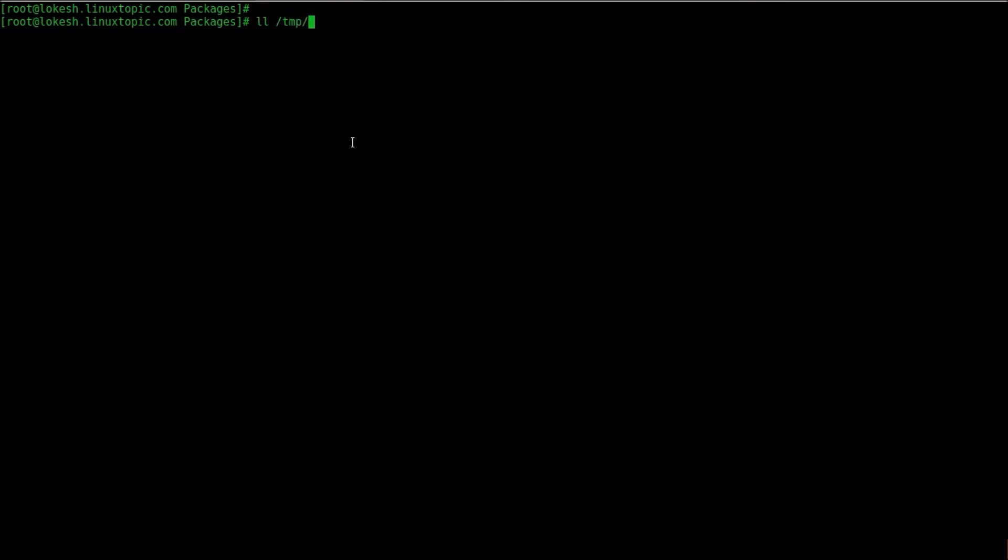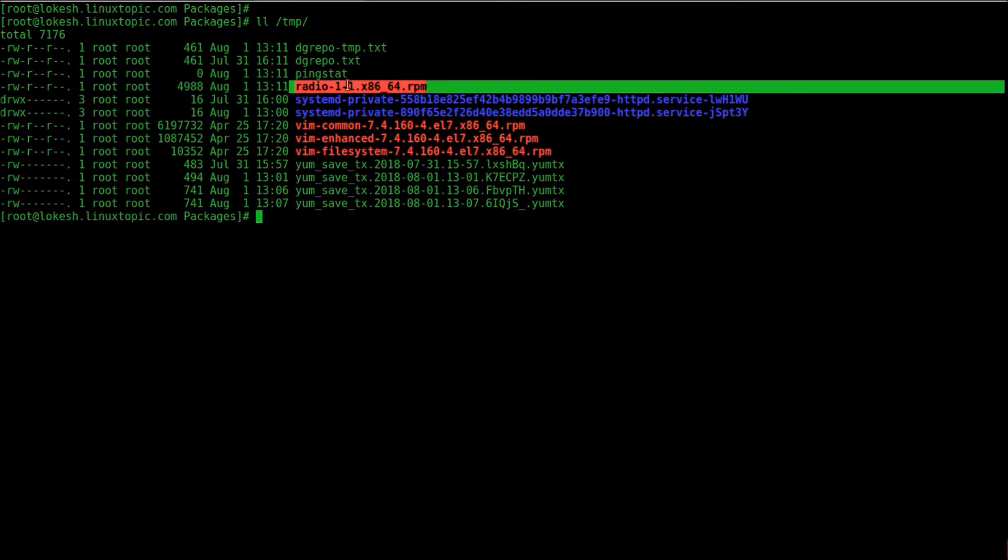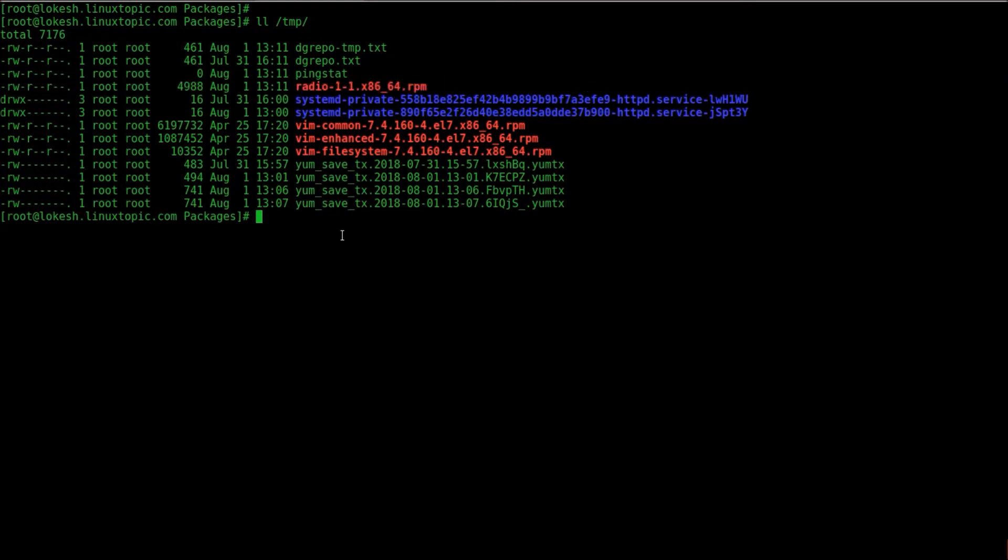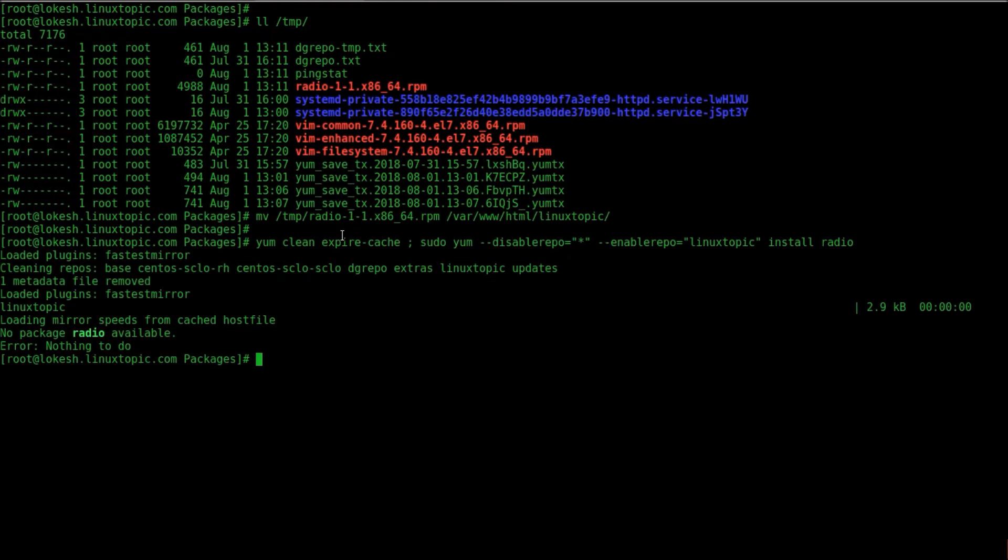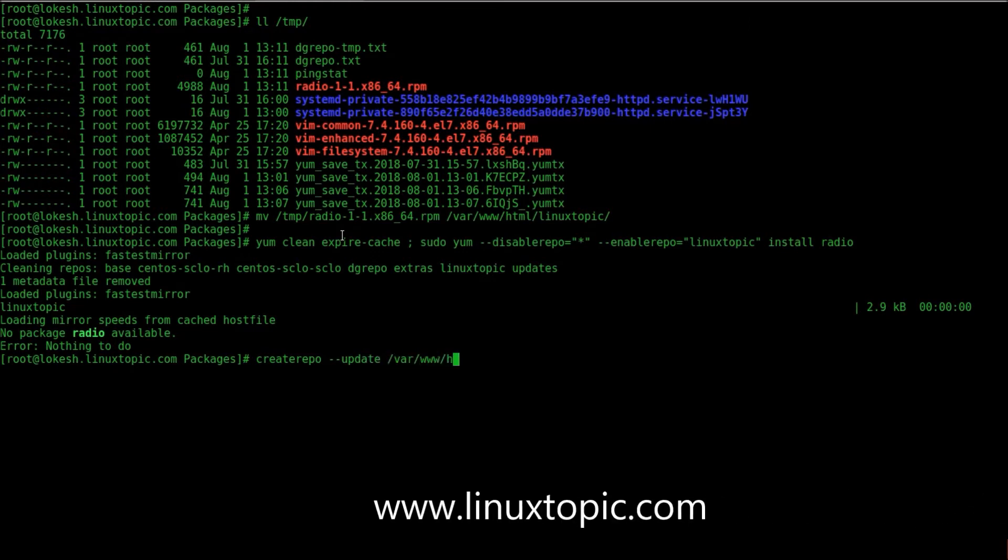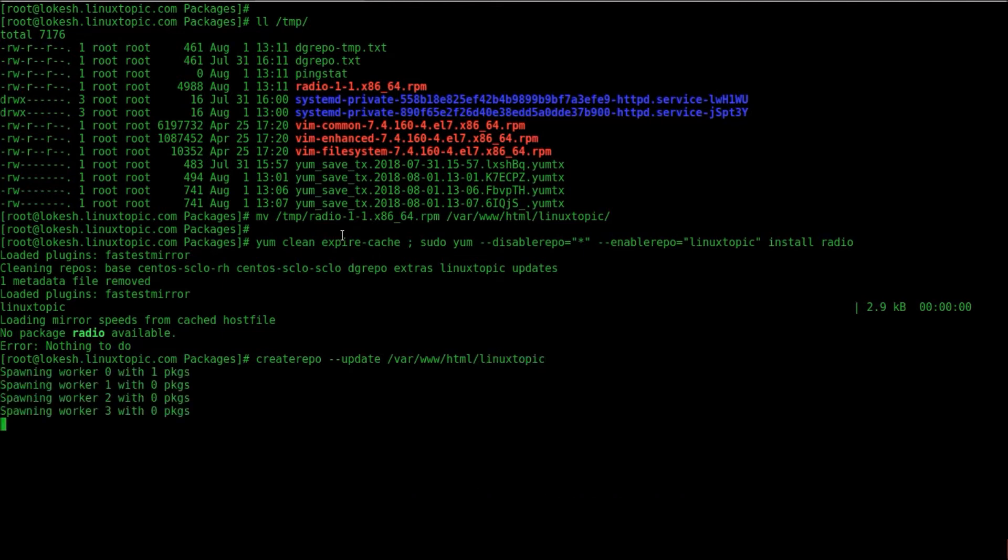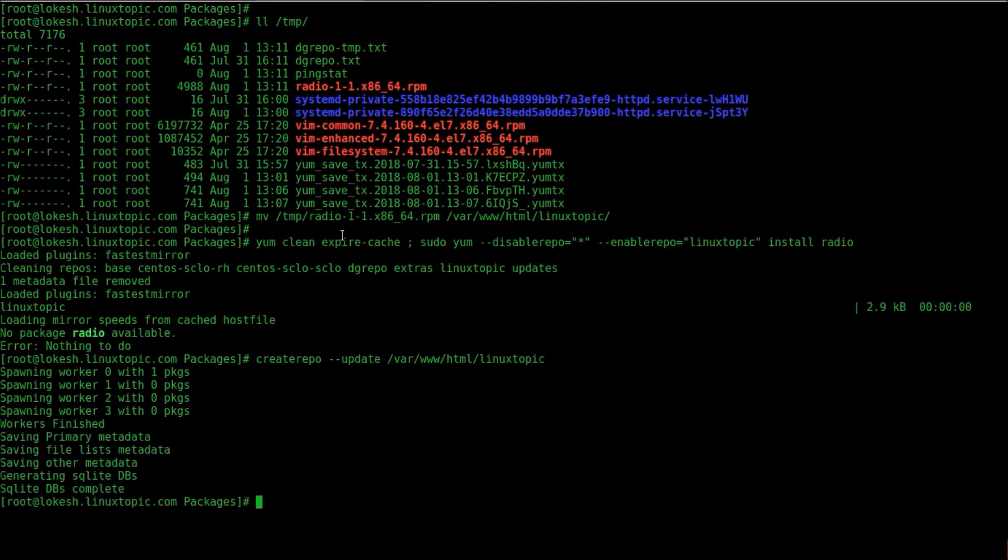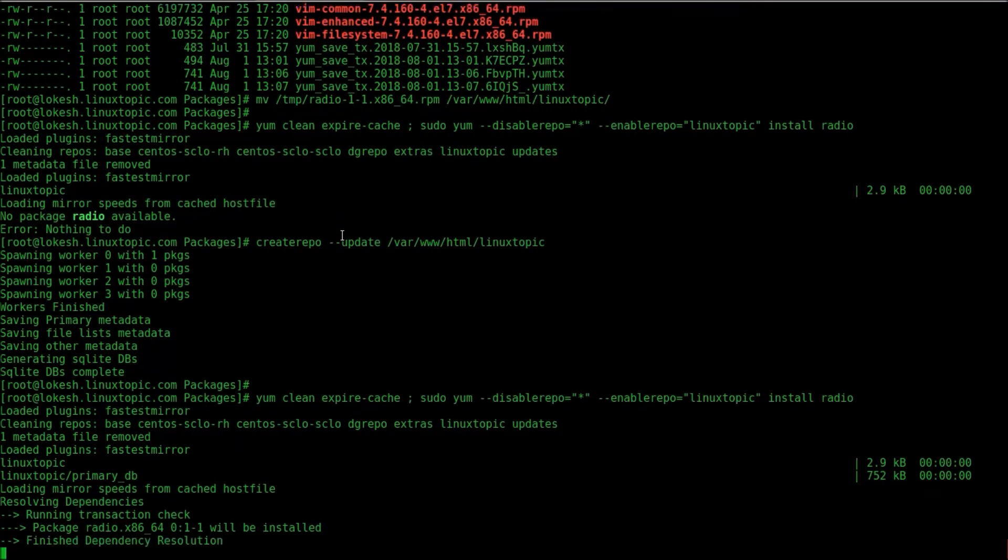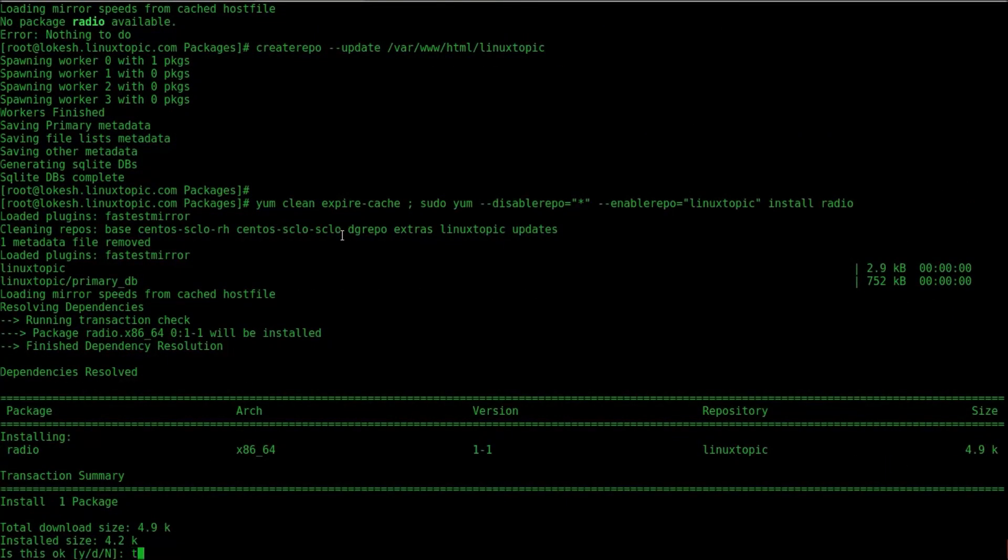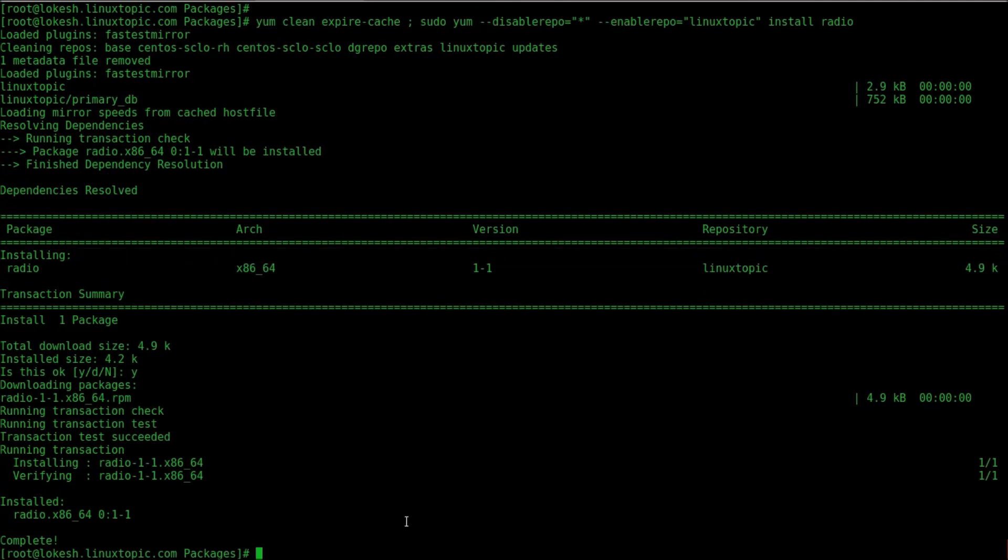We have a redo package. So we will copy in our repo directory and update our repository. So first we will move it from temp to repo directory. Now we will update. First we will check there is no package available. So we will update a repository via /var/www/html/linuxtopic. Generating SQLite DB. Now we will install redo. Package is installing. Yeah. Thanks.